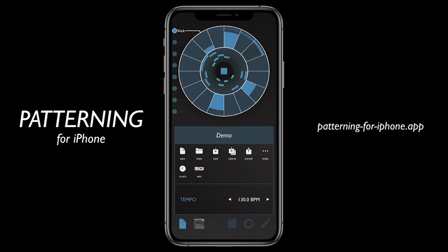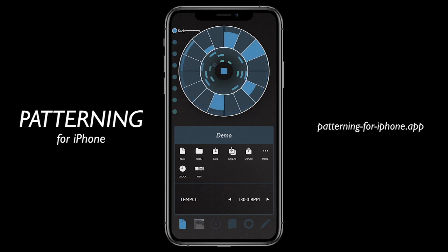Patterning, the award-winning circular drum machine, is now available on iPhone. It's free to download, so go ahead and check it out now.